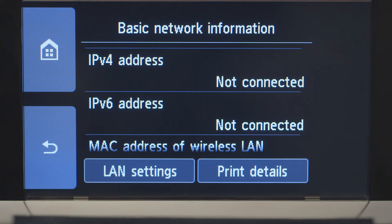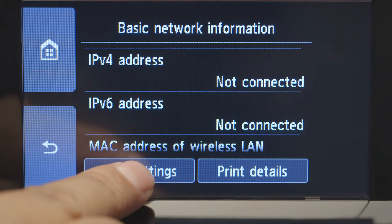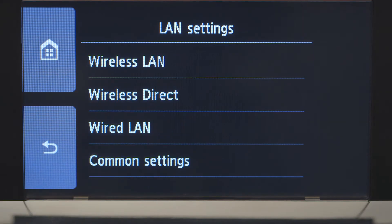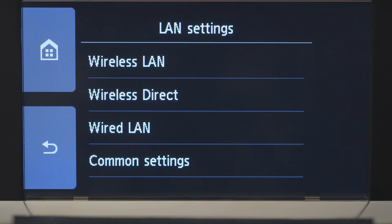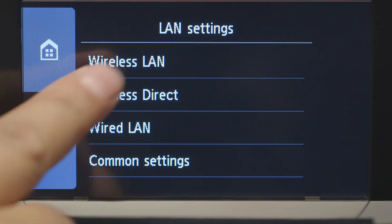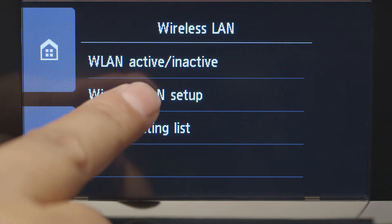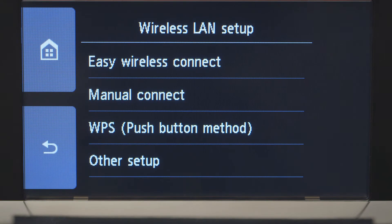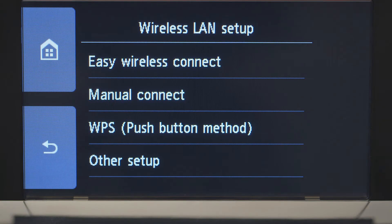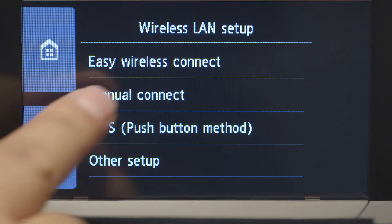Tap LAN Settings. Next, tap Wireless LAN. Now, tap Wireless LAN Setup. Then, tap Manual Connect.